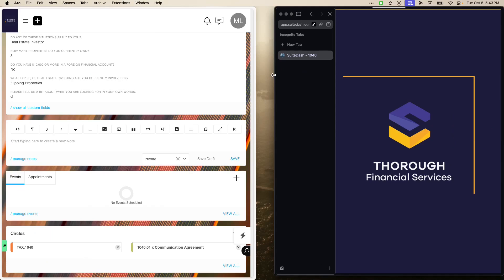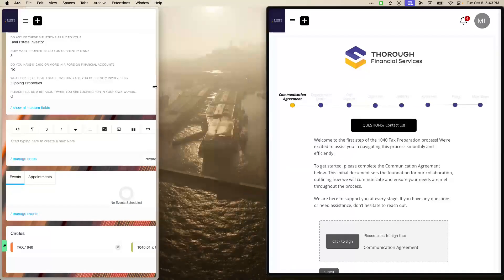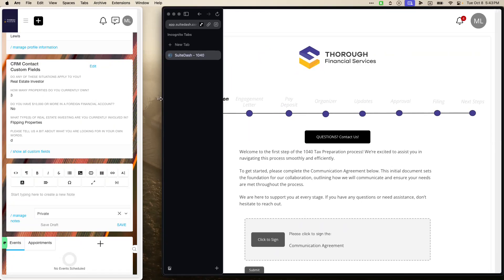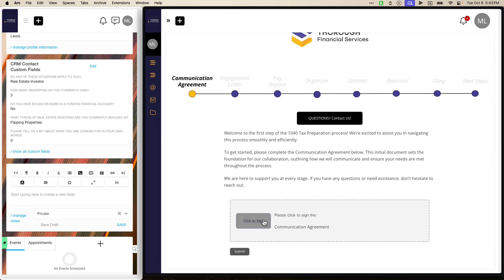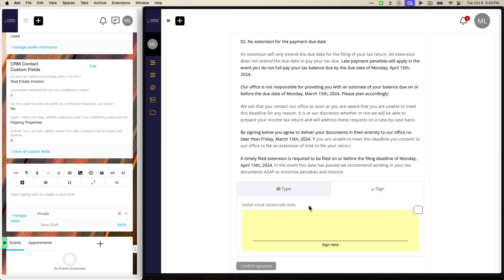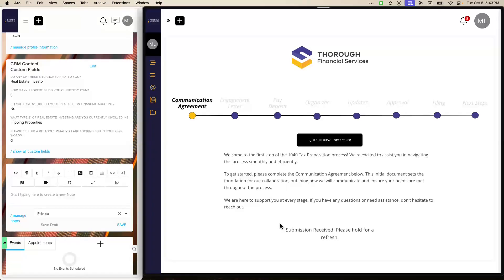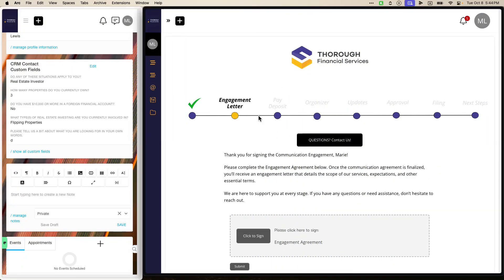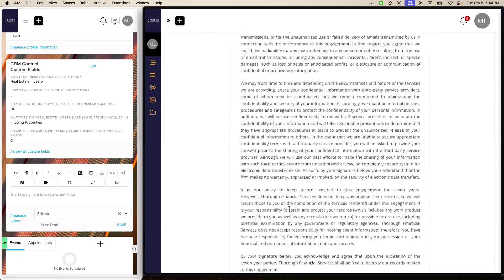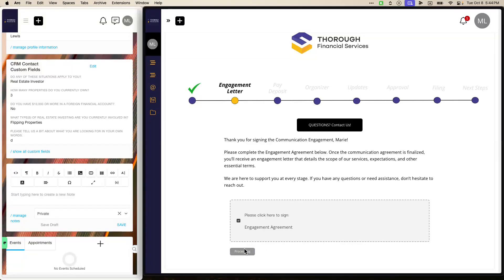Let's go over to the 1040 tax return. This is the communication agreement — the client will go ahead and sign it. Signing is an individual process, so it allows them to click through. I have this set as a start page, so they will automatically be refreshed and move to the next stage, which is the engagement letter. They'll go through this entire step — it automatically pre-populates their name, but they can still fill it in.